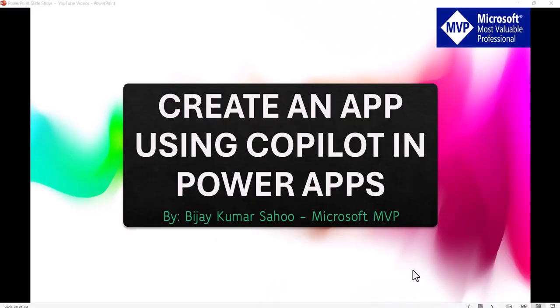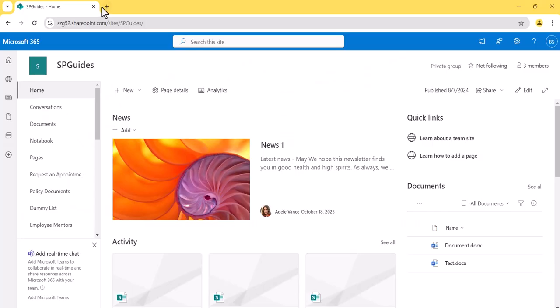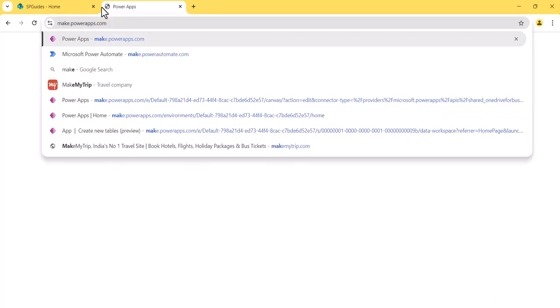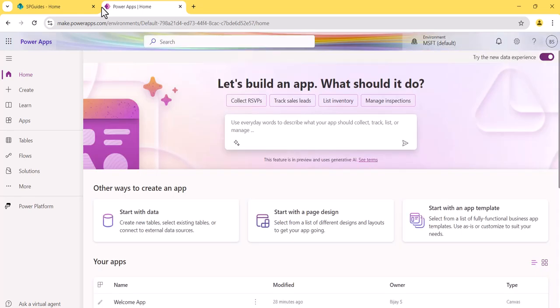Now we will go to the system and use Microsoft Copilot to create an IT training feedback app, which will be a full-fledged working app. I will open the browser and go to make.powerapps.com. This is the place from where you can create all your apps, and you can see it here on the home page.